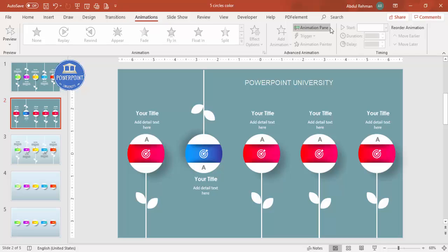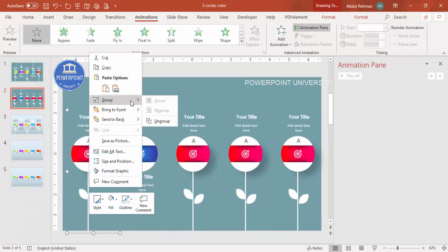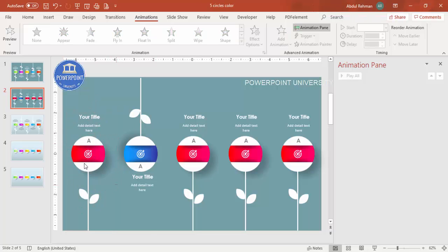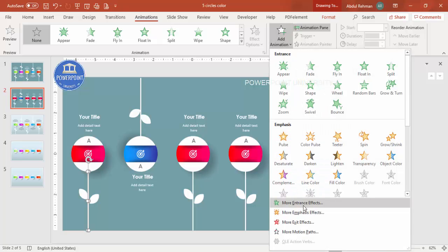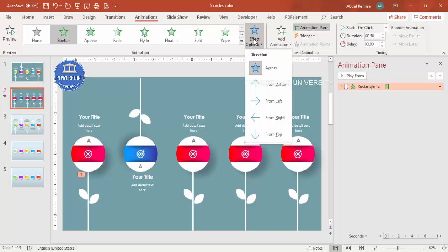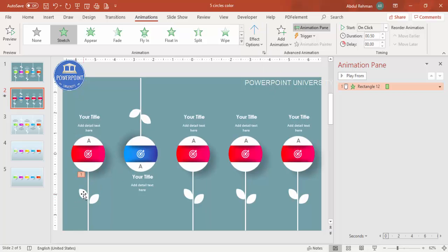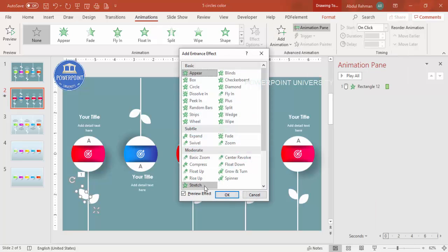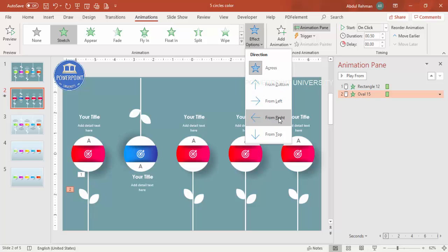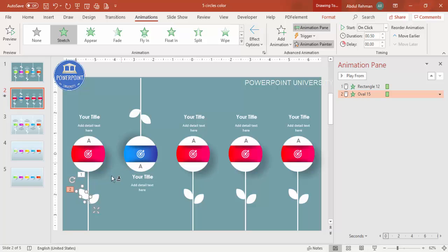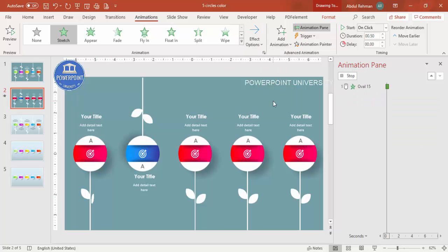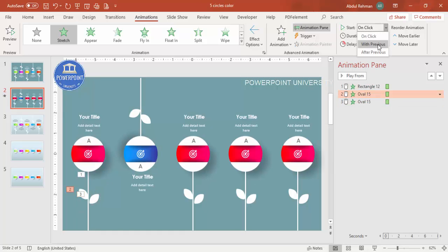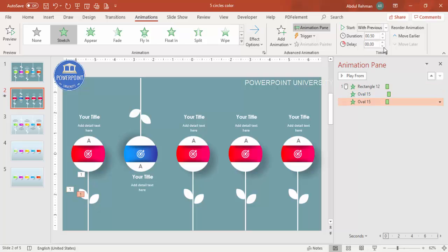To add animations, go to Animations and enable the Animation Pane. Ungroup, then regroup the elements inside the circle. Select the group and go to Add Animation > More Entrance Effects. Choose Stretch from Bottom so the circle comes up. Then select the leaf and apply the same Stretch effect — from Right for one leaf and from Left for the other.